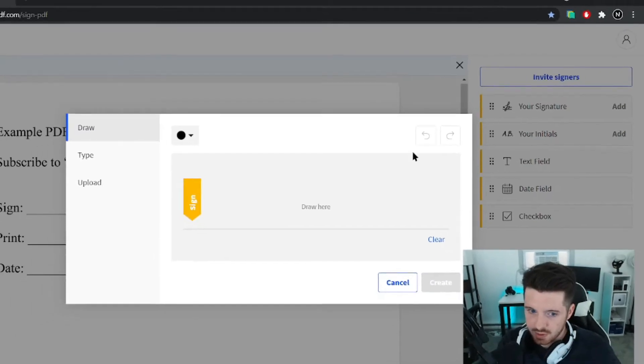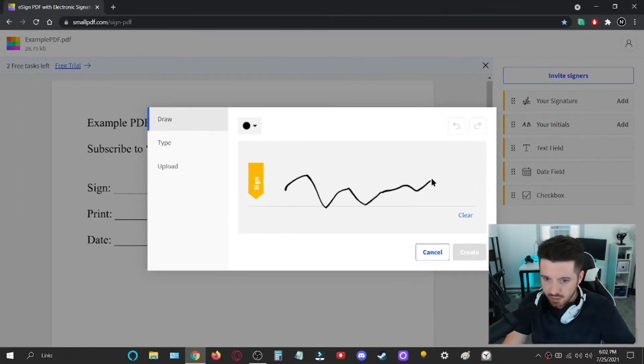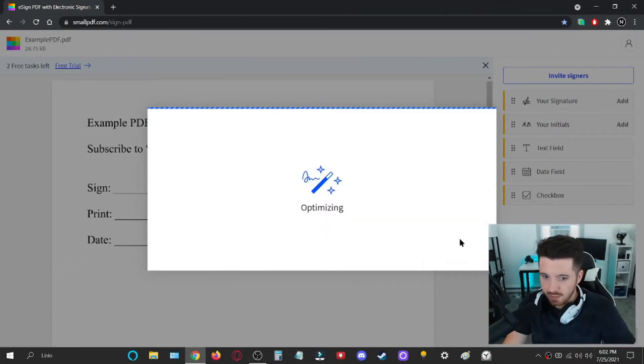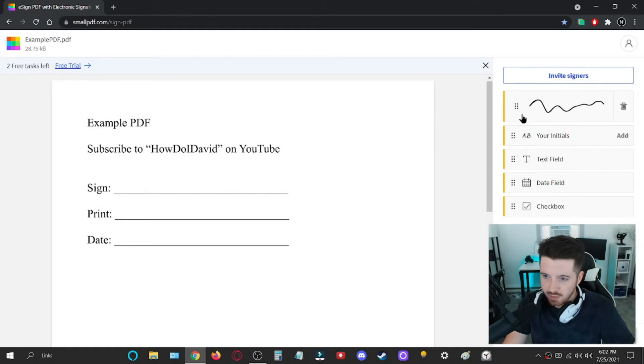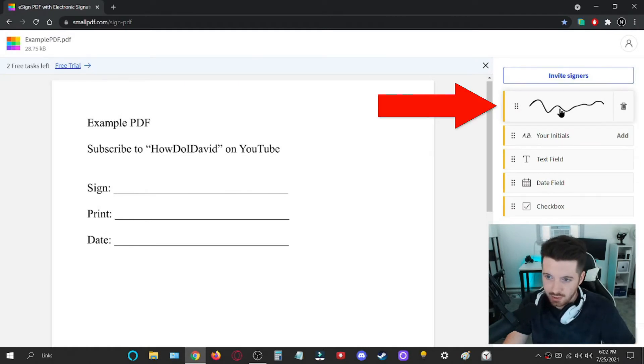So you could do your signature. I'm just going to use scribbles right now. But as you can see, you could draw it out with your mouse. And once you do that, it'll be saved over here.